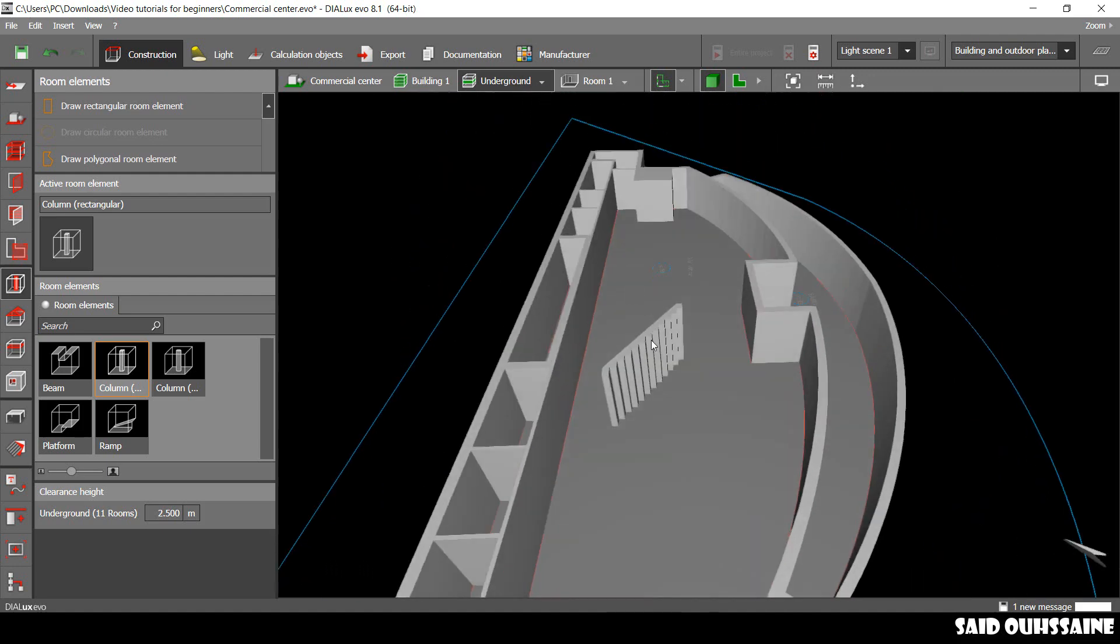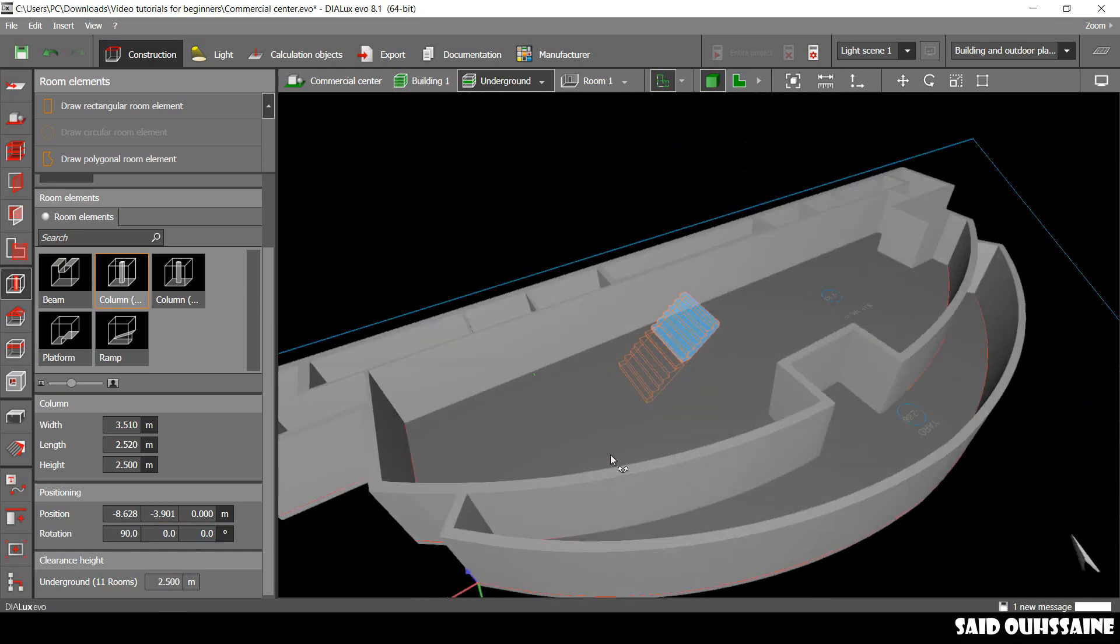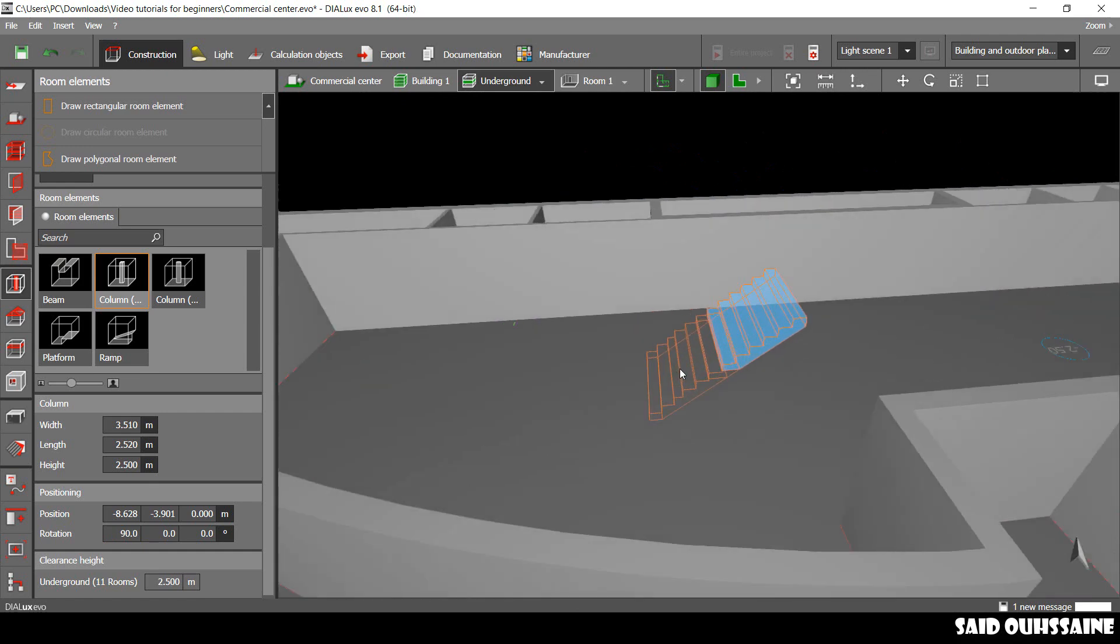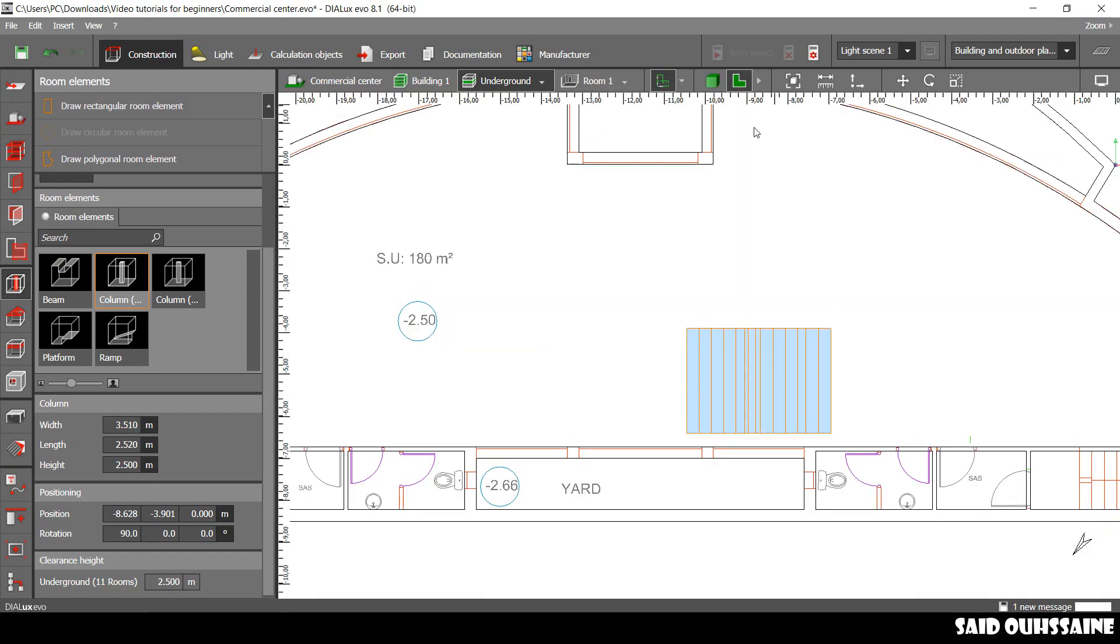I'll just click on it and go to the rotation and make it 90 degrees. And then, yeah, perfect. It's just how we want it.